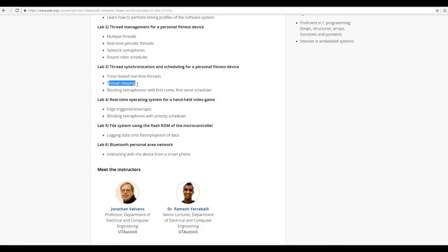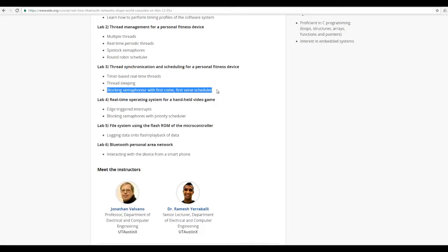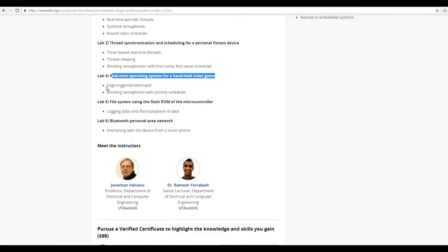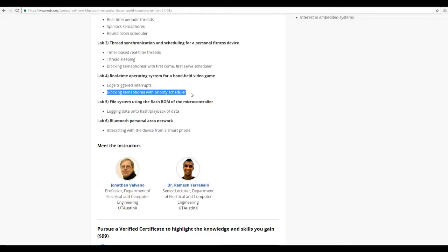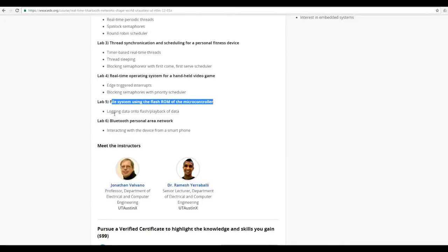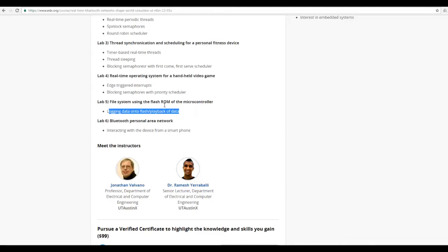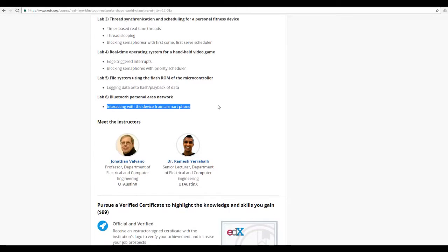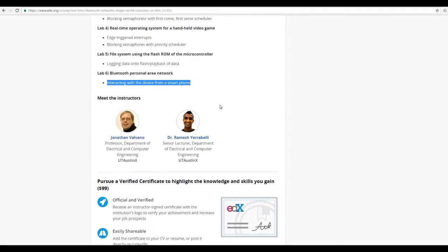I ordered all what is needed directly from the Texas Instruments website. You need to buy three things: the development board itself, a shield they call a booster pack which got lots of sensors on them, and a communication shield, Bluetooth one.